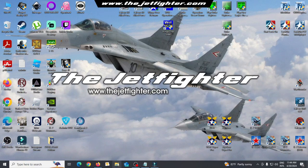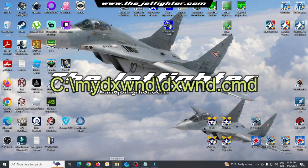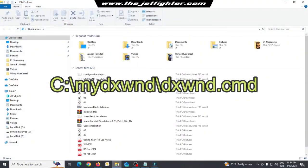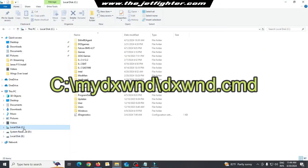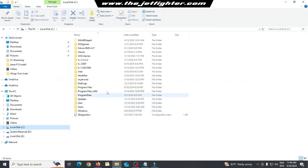Now, open the main installation folder and execute the DXWND.cmd file.